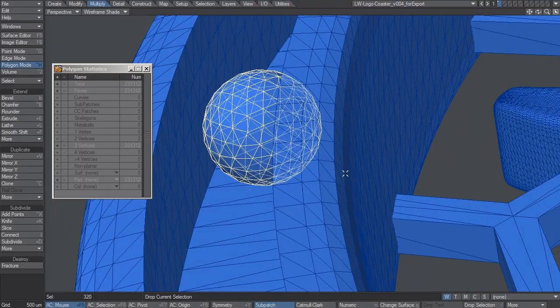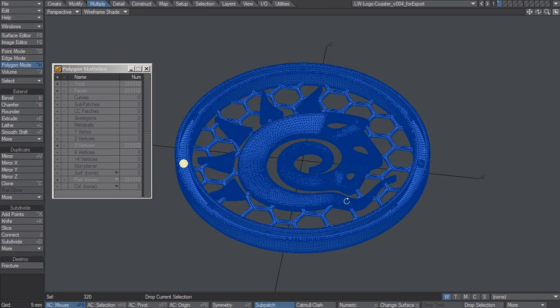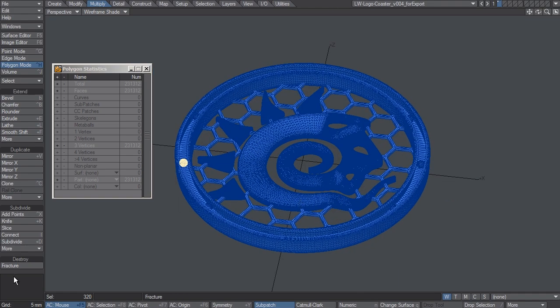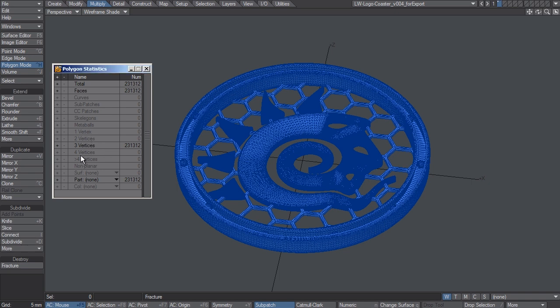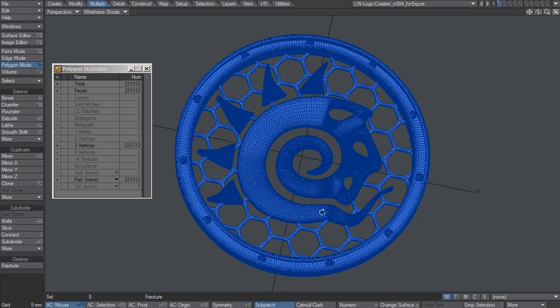And I'd also like to point out that everything you see here is tripled. All of this geometry is tripled and there's no 1 point, 2 point, or 4 point or n-gons present in this model because that's what the printer needed.